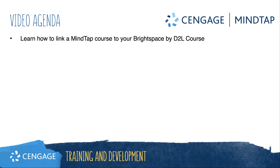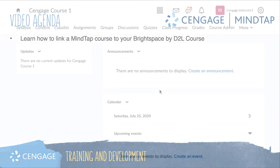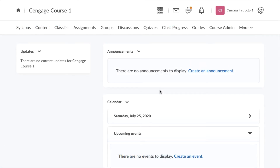This video will walk through linking an existing MindTap course to your Brightspace course. Please note, when you first created your course in your Cengage faculty account, it provided you with student registration instructions. Once you link your course in Brightspace, these registration instructions are no longer valid, so it is important that you do not share these instructions with your students.